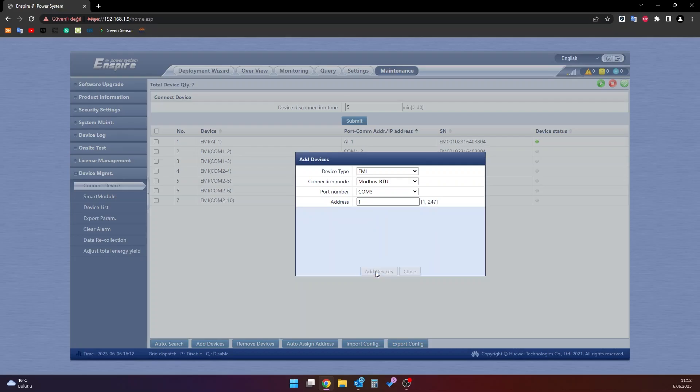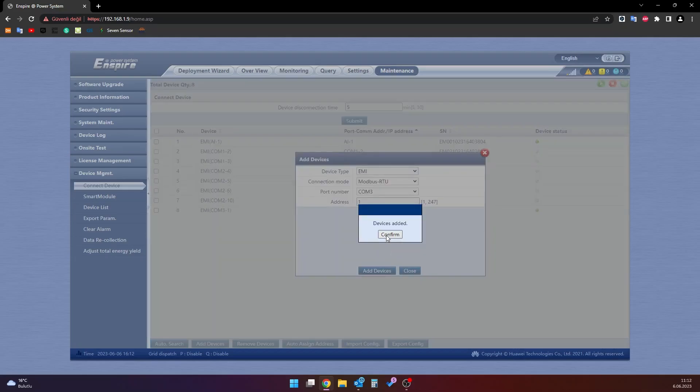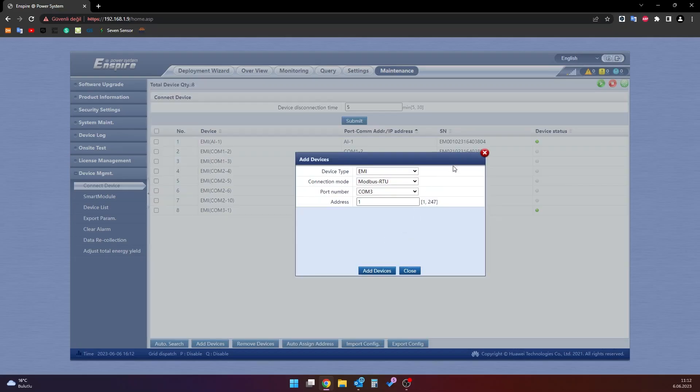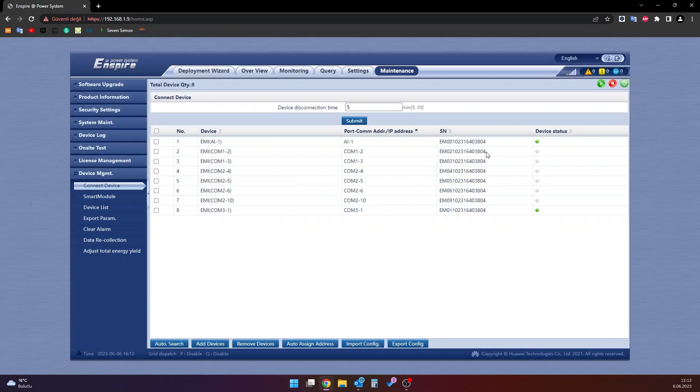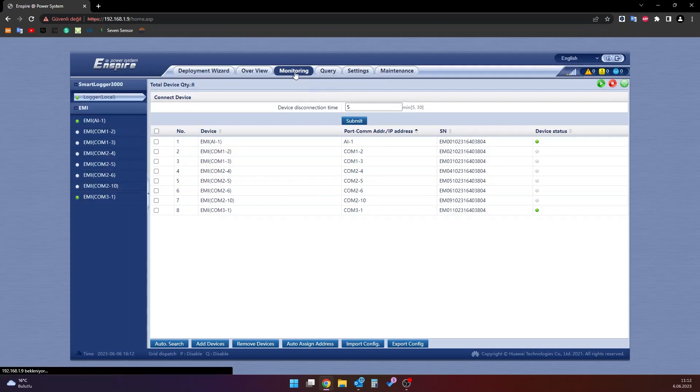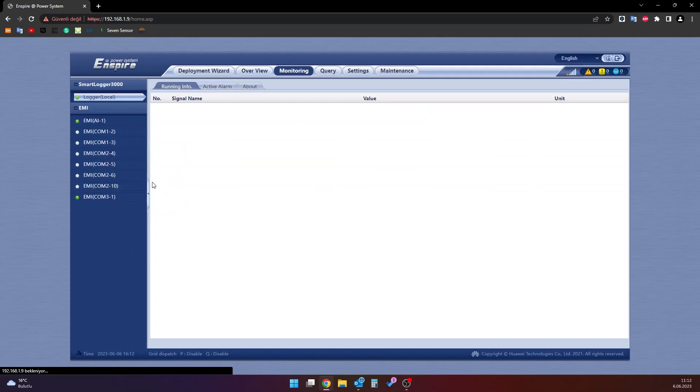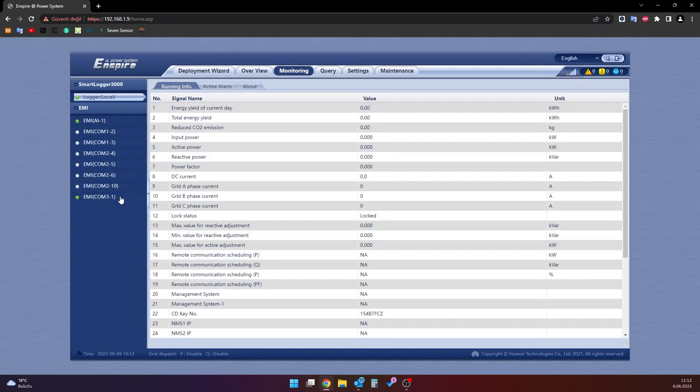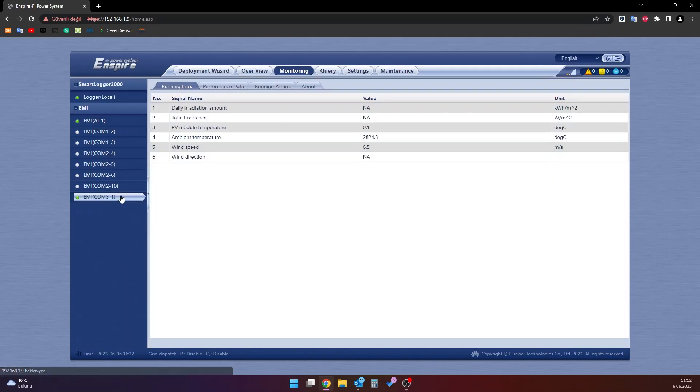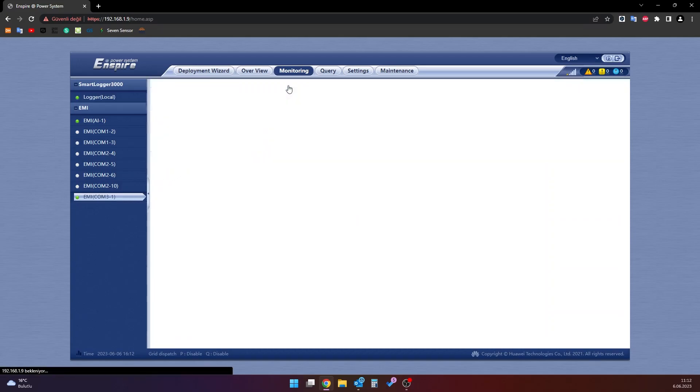If there are no problems with your cable connections, the add device process will complete successfully. Once the process of adding devices is completed, go to the monitoring section at the top of the page. Select the ME we have added from the devices on the left side of this section. Go to the running param section of the device we selected.